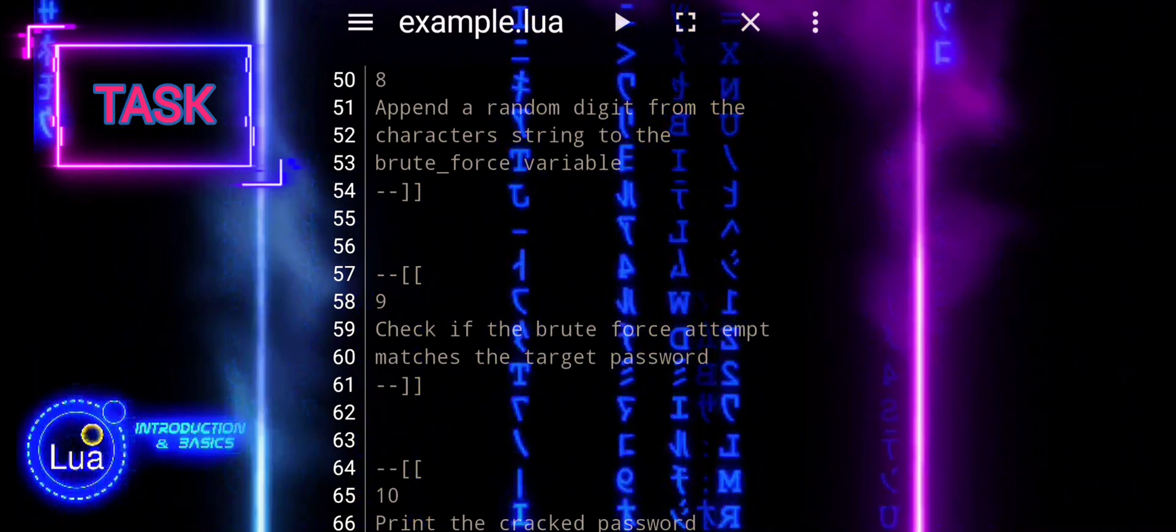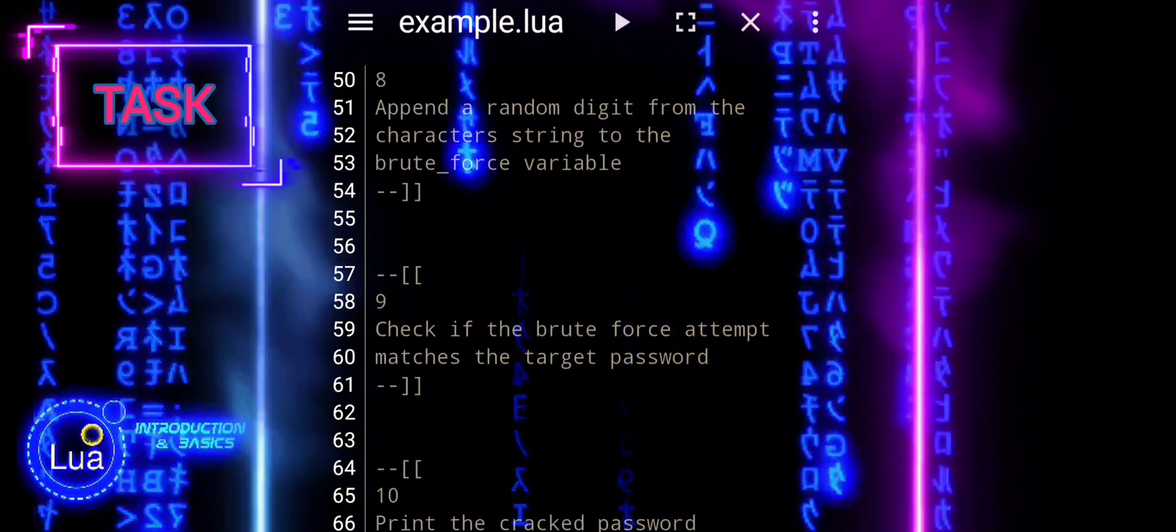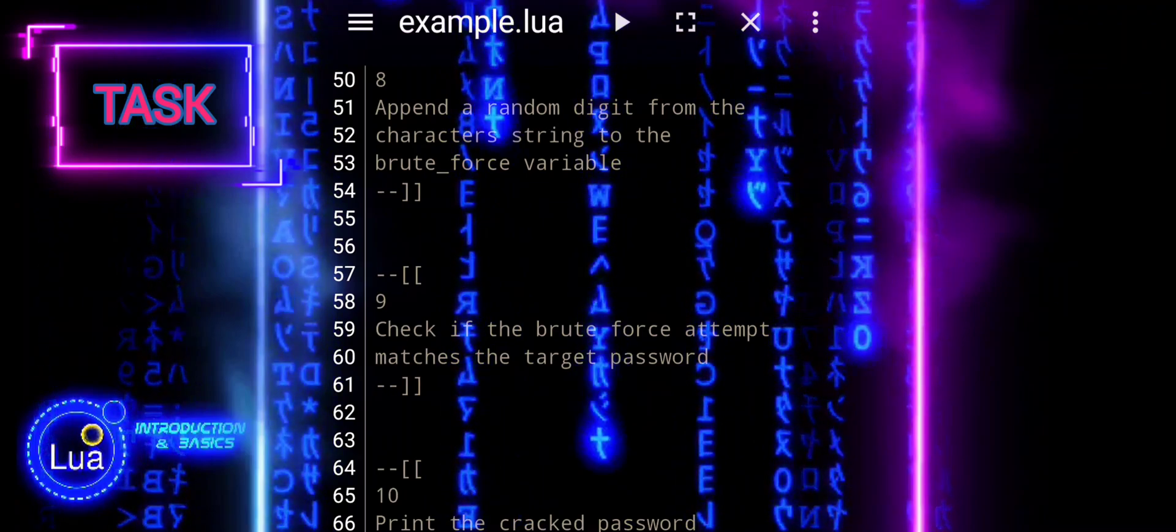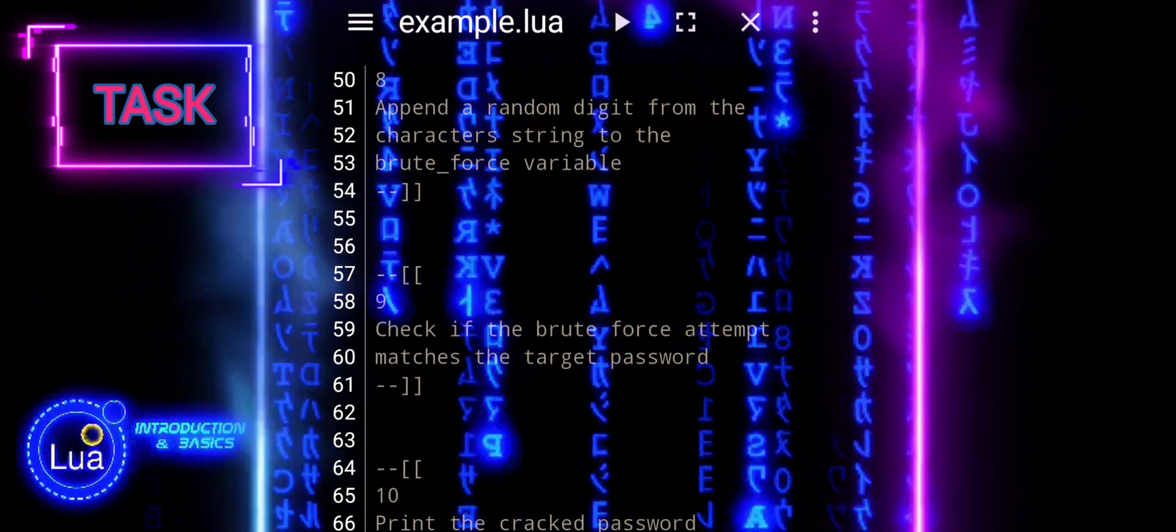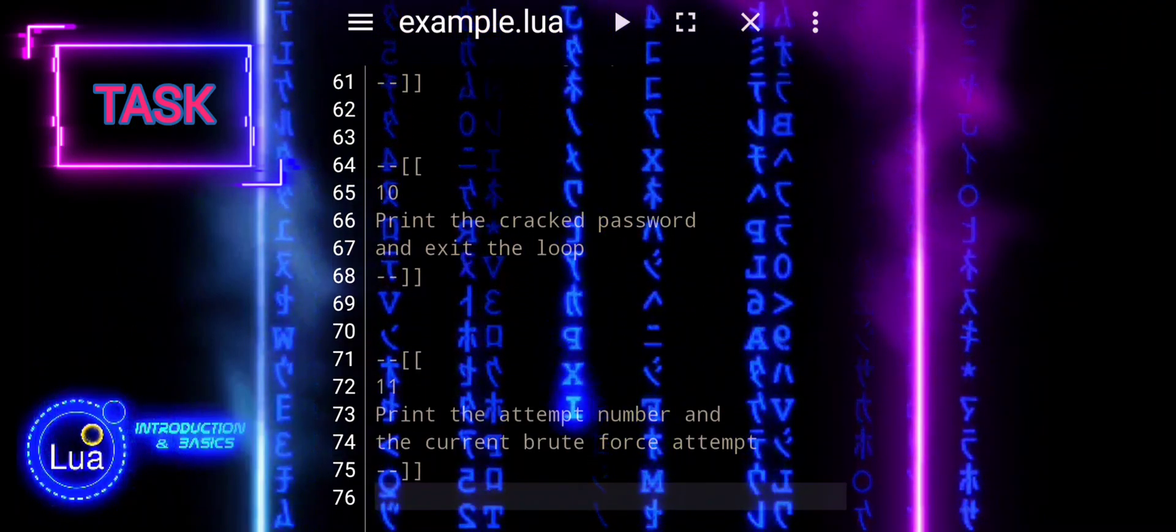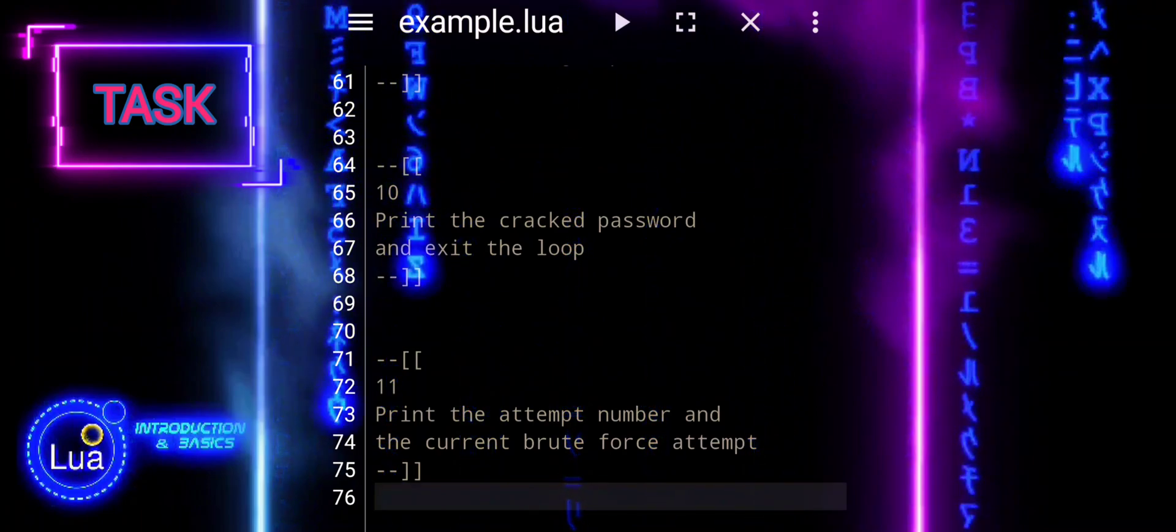10. Print the cracked password and exit the loop. 11. Print the attempt number and the current brute force attempt.